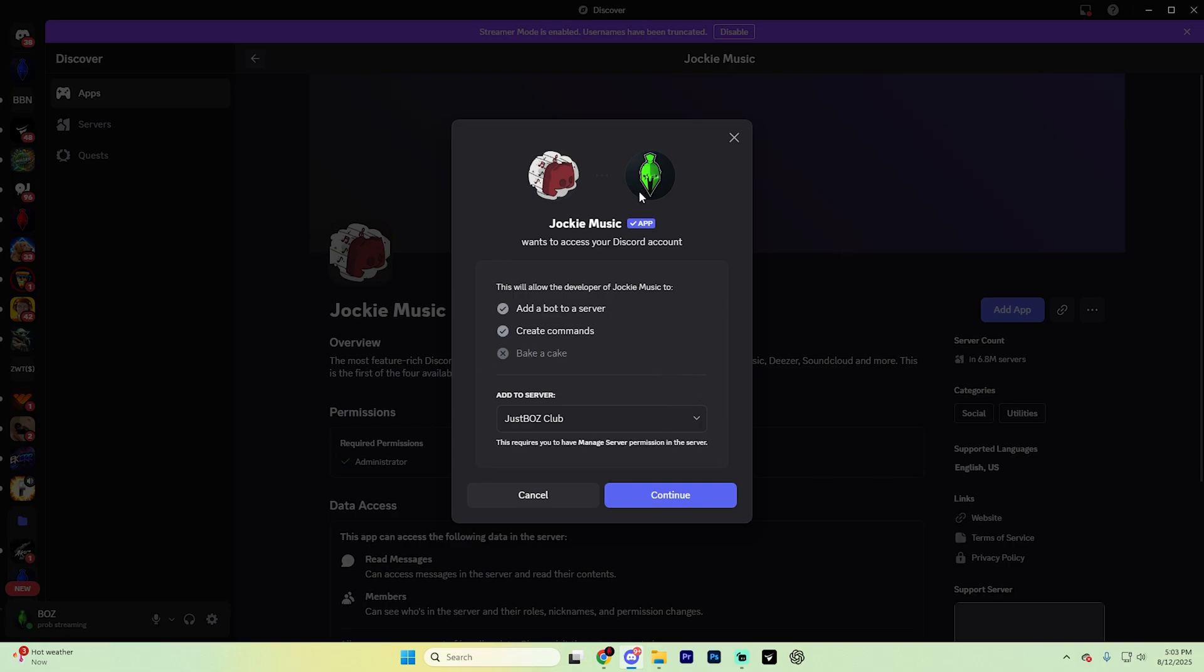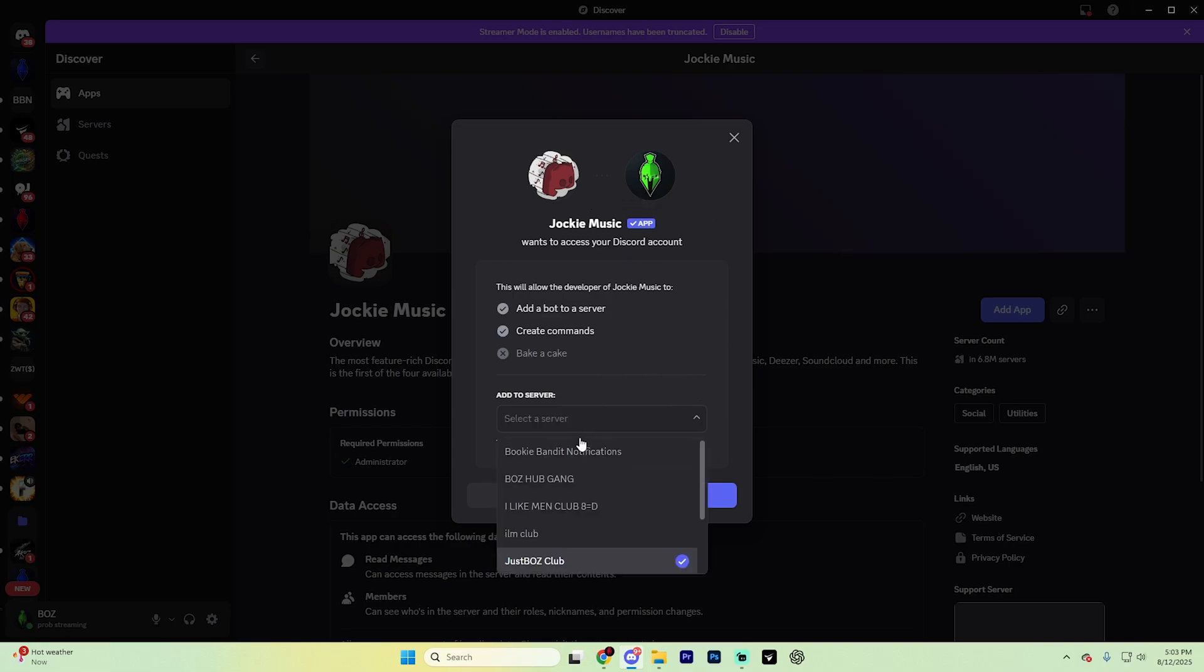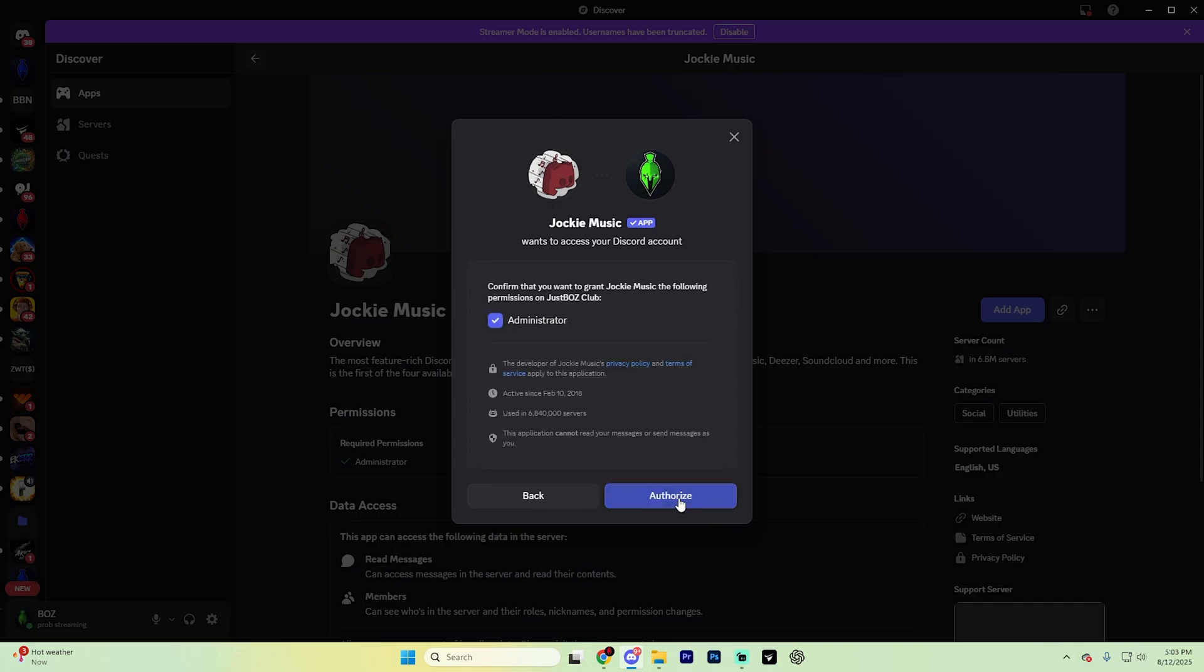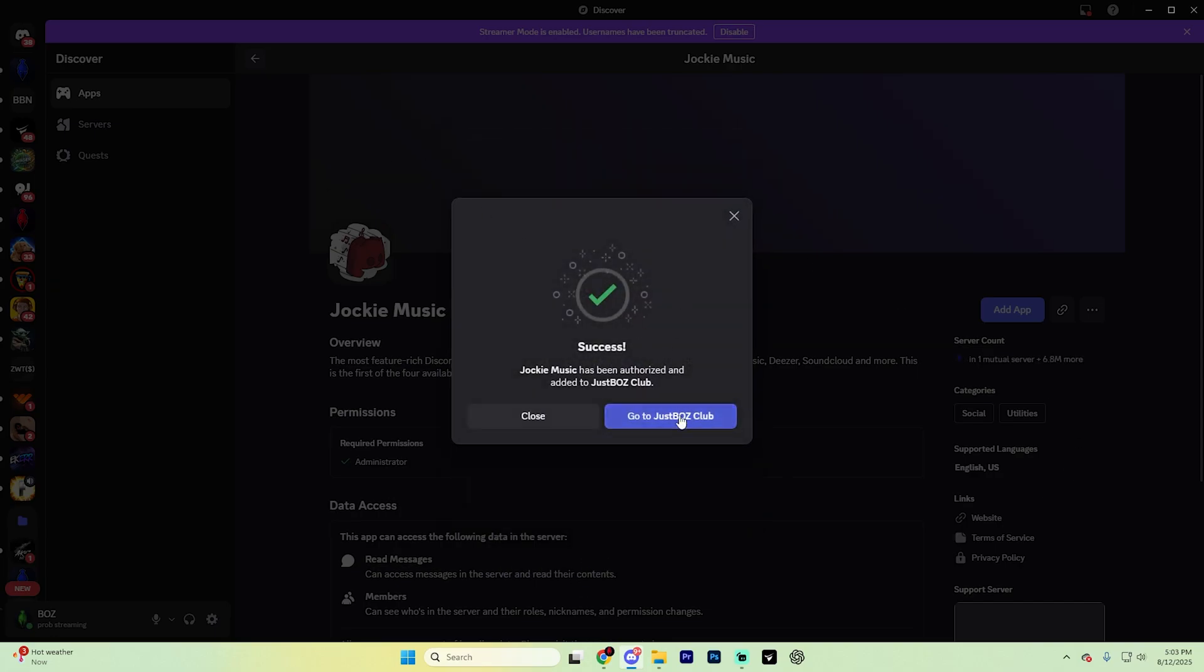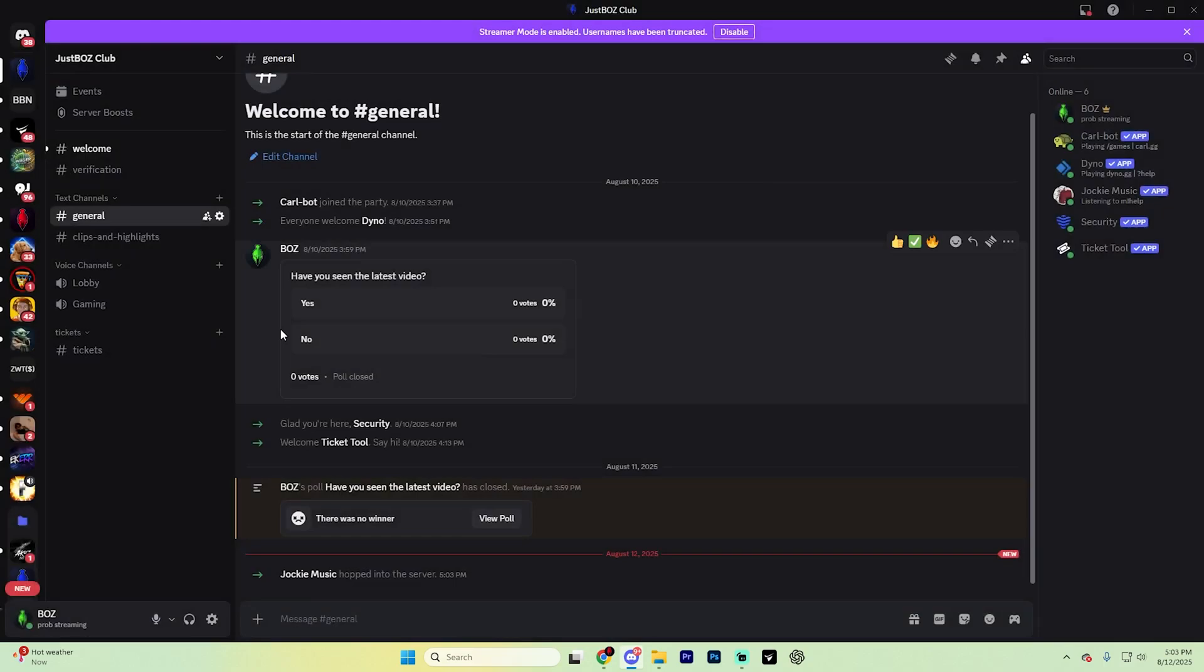If it doesn't, just click on this dropdown and choose that right server. Hit Continue and then hit Authorize just like so. And then go to your server just like that. But that's it. If you go back to your server like I just did here...